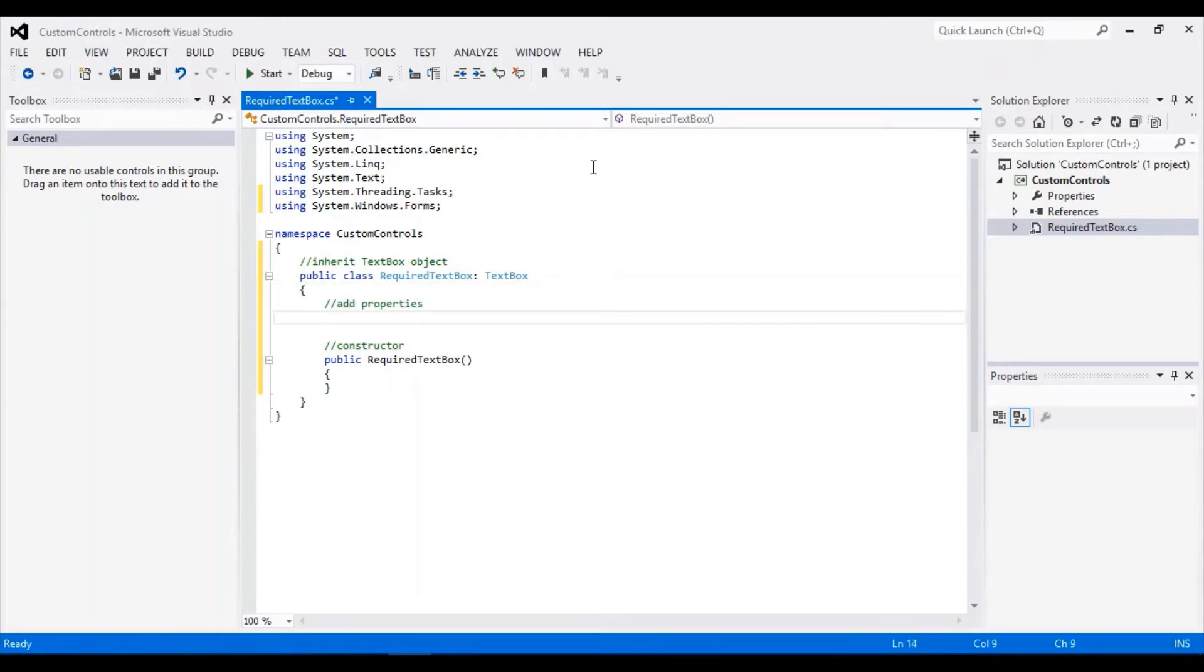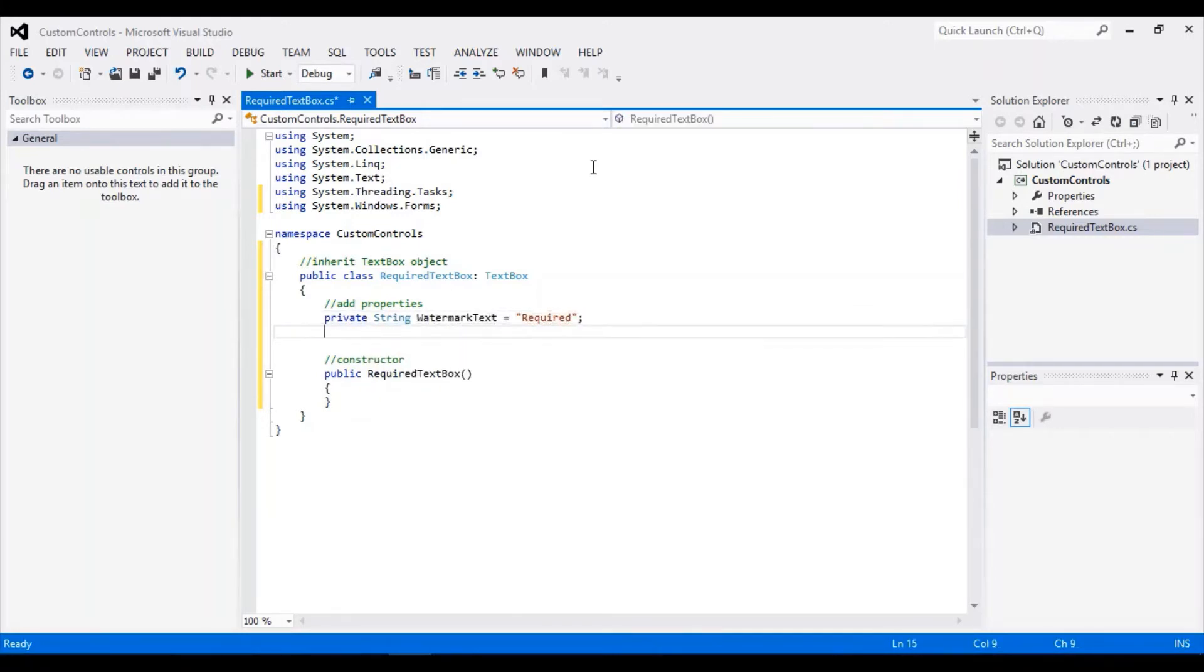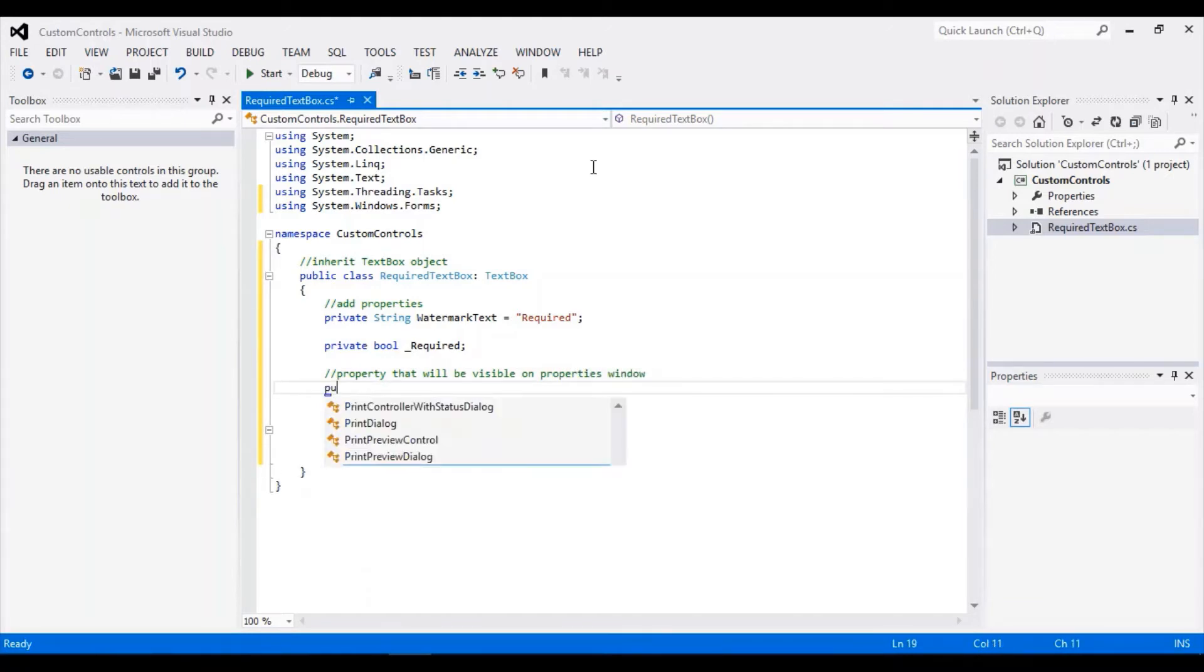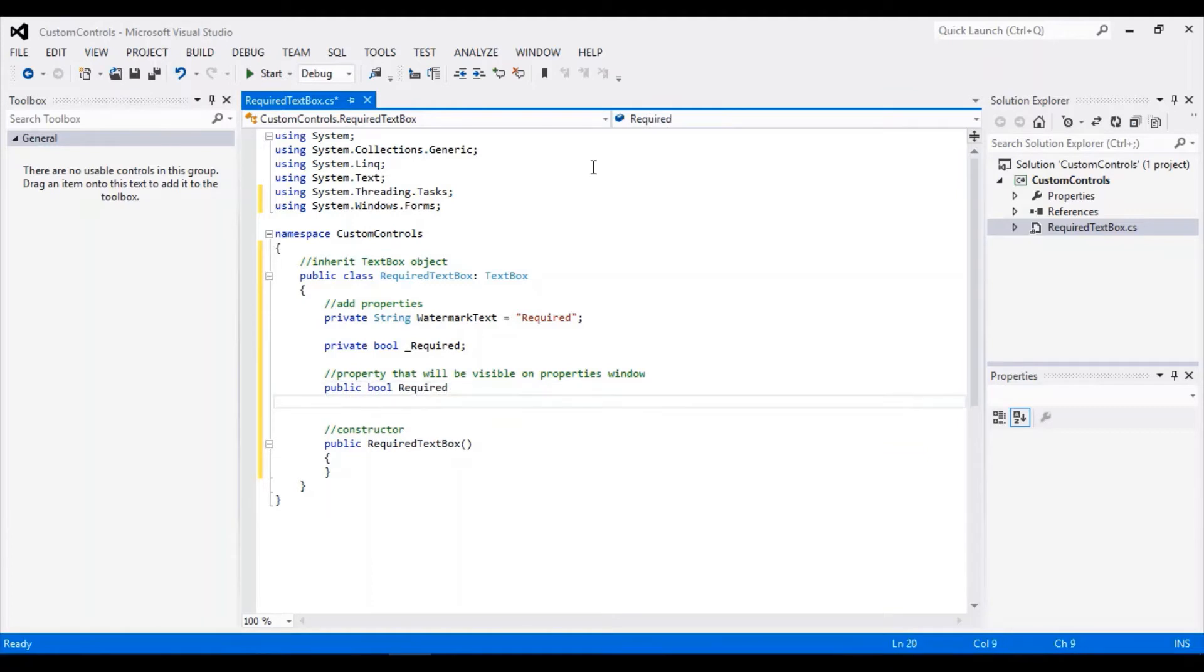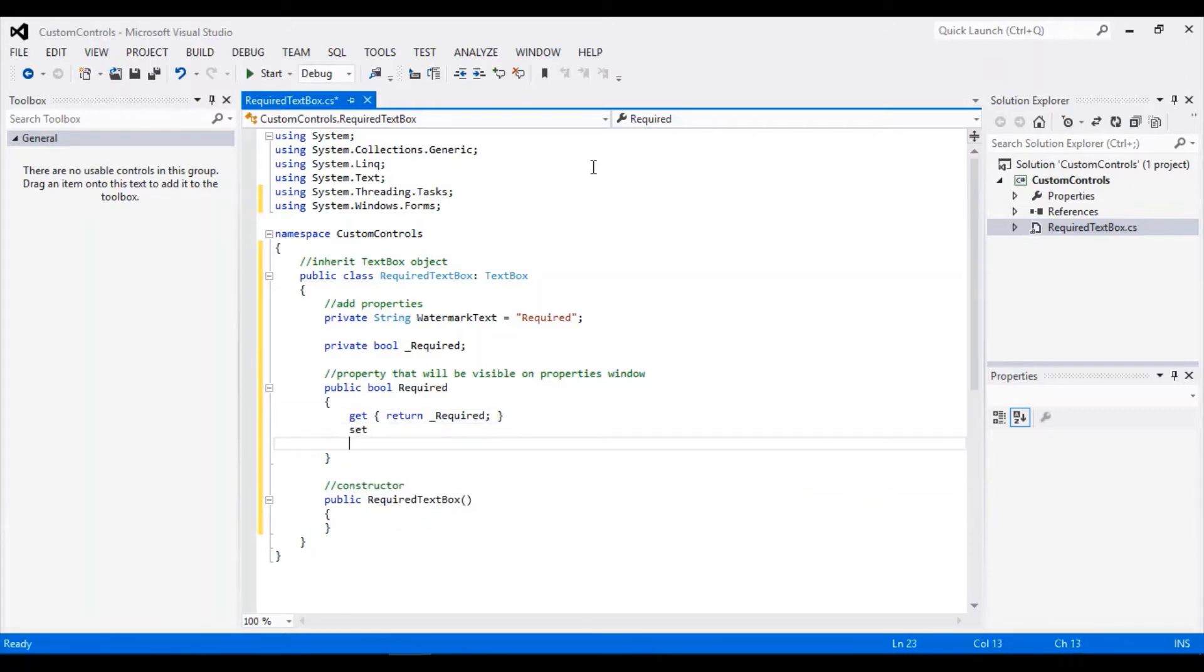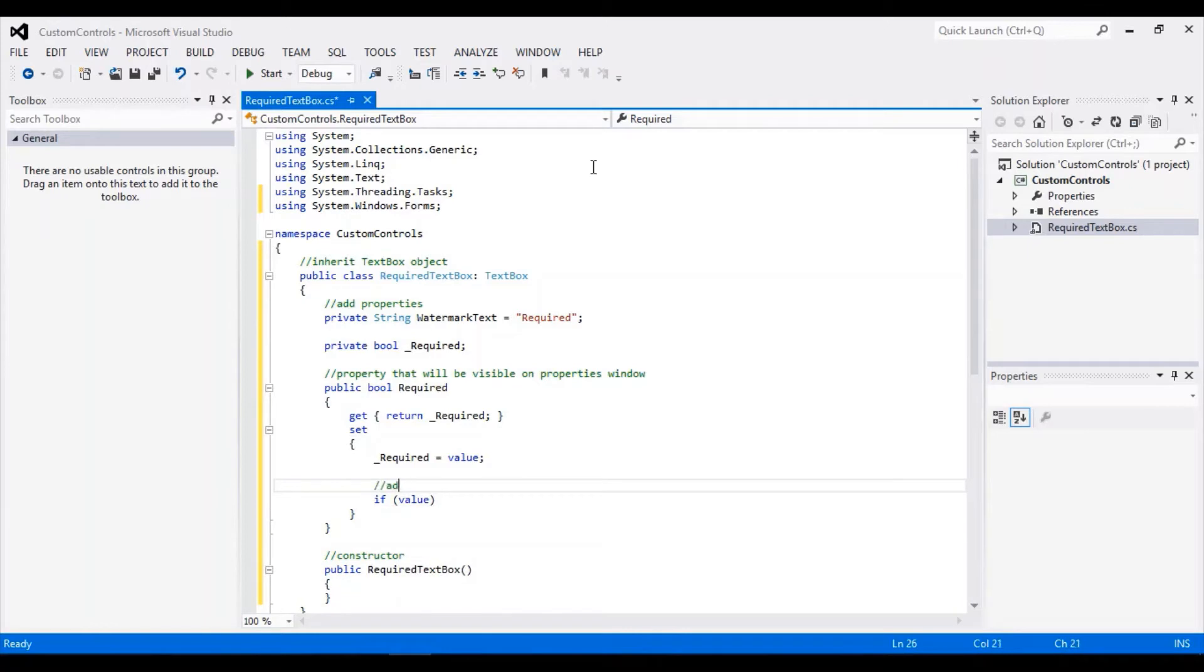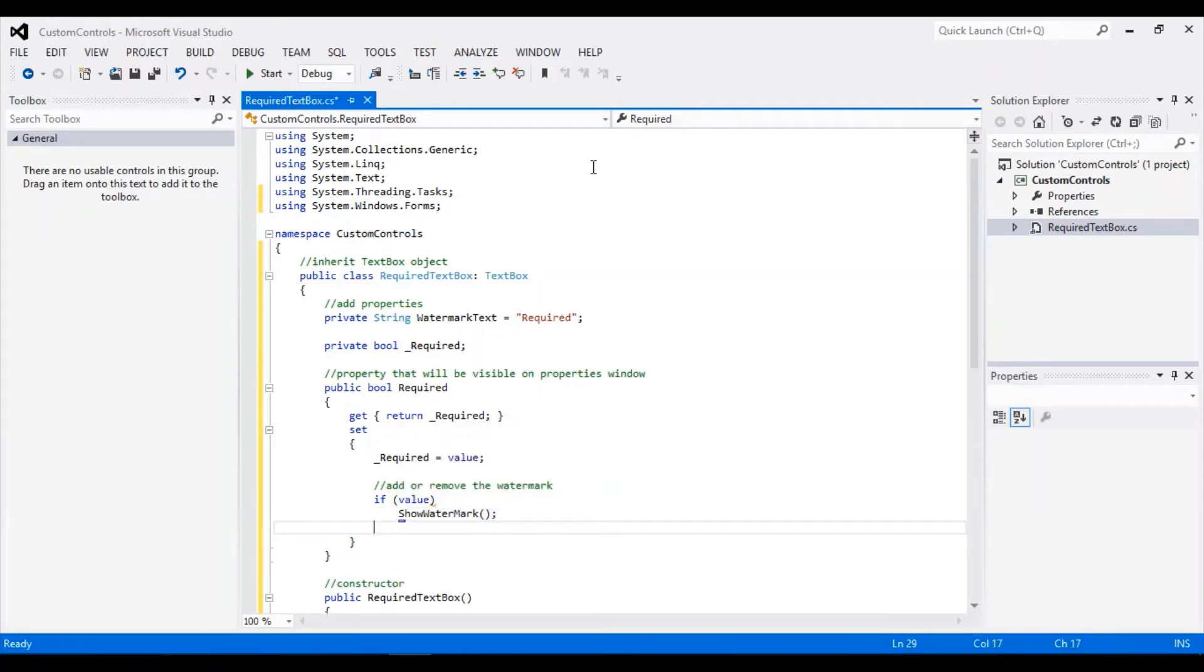Next, we will add the properties that we'll be needing. First, the watermark text. Then we will add the property that will be visible on the property window of Visual Studio. Whenever the required property is clicked, we must show or hide the watermark.